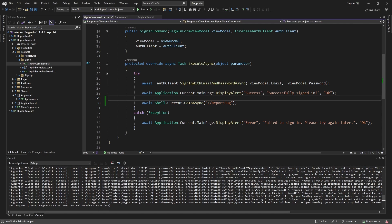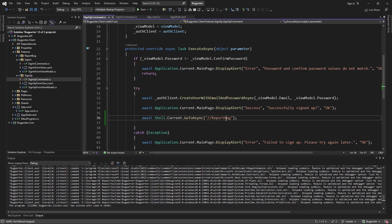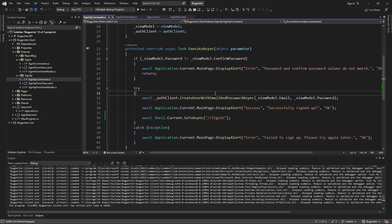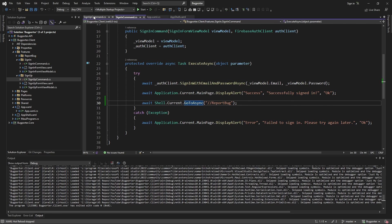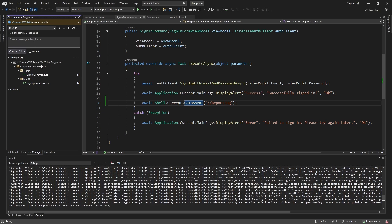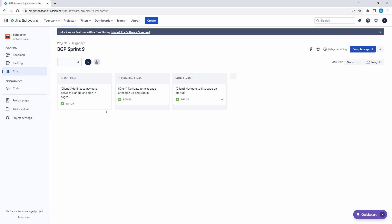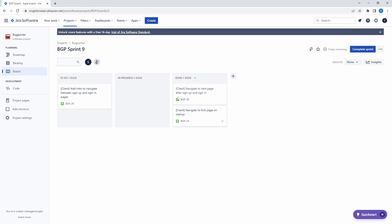I'd like to test this out, but I don't have a user created. So while we're here, let's go to the sign-up command. After we sign up, we want to go to the sign-in page. We go to the sign-in page when our application starts, but I don't have a user yet, so there's no way to test this new feature unless we hard-code things. But I'm feeling pretty confident about these changes. Let's commit them — we're navigating to the correct page after sign up and sign in. We'll test this out after implementing our next feature of adding links between the signup and signin pages.